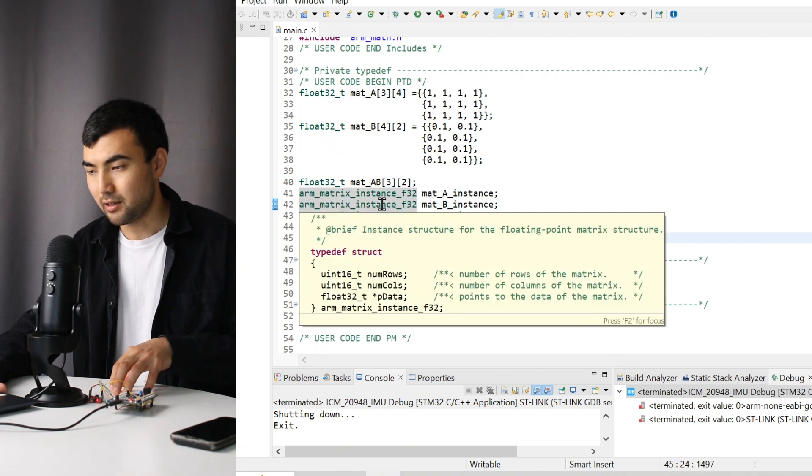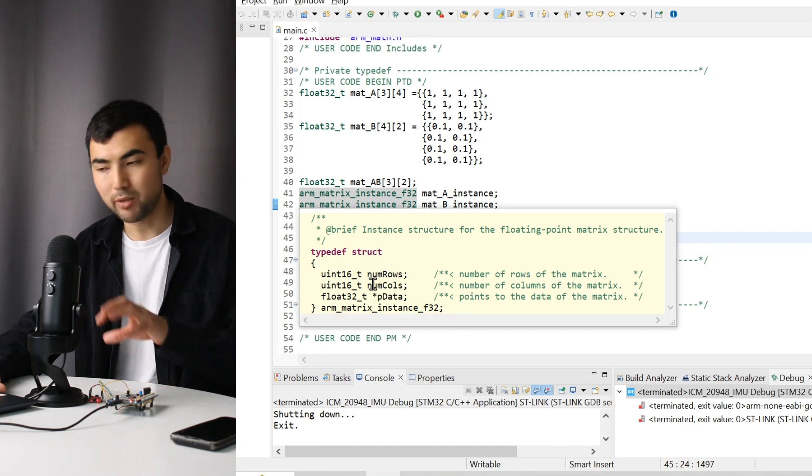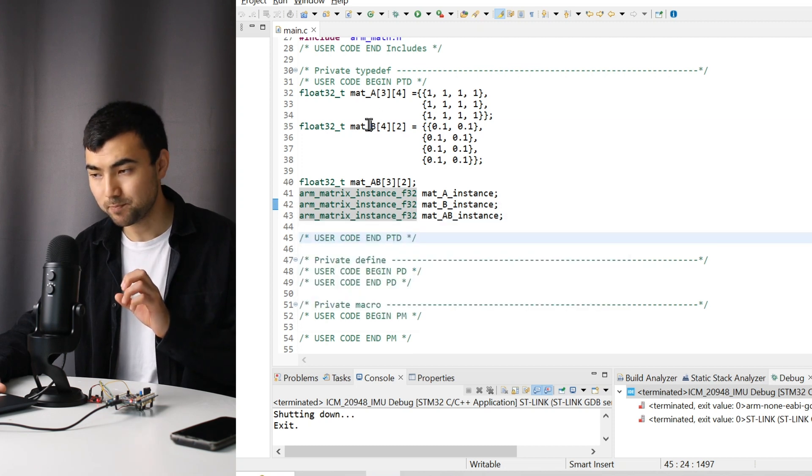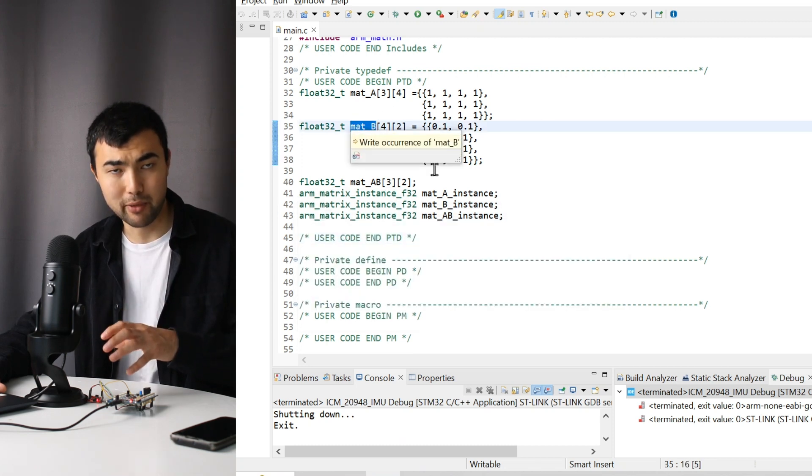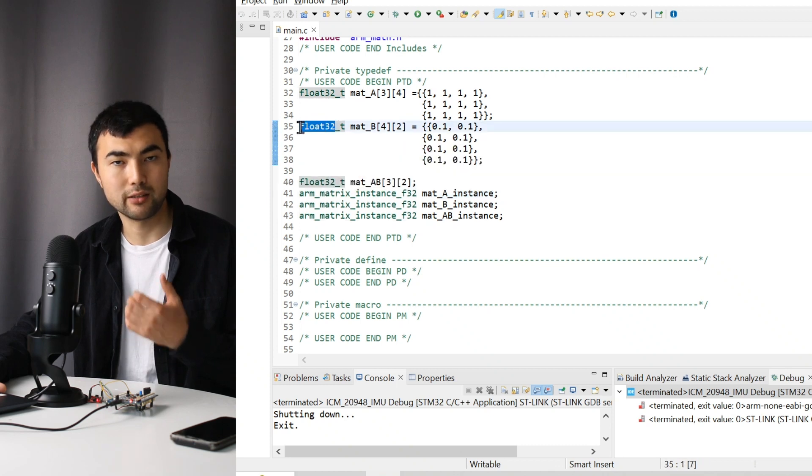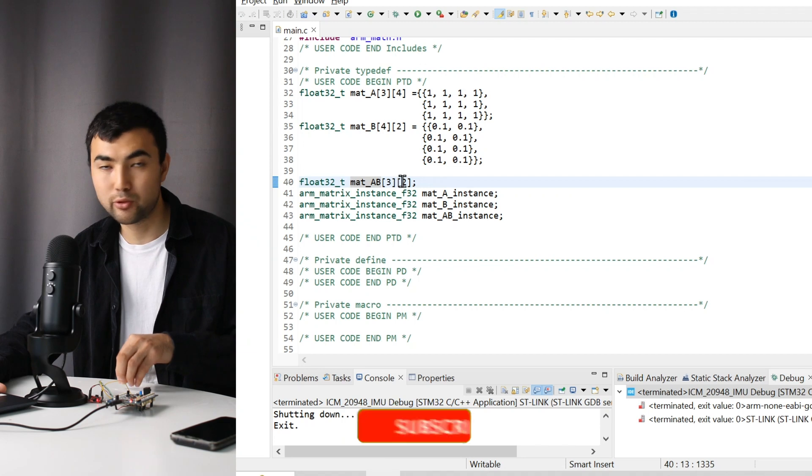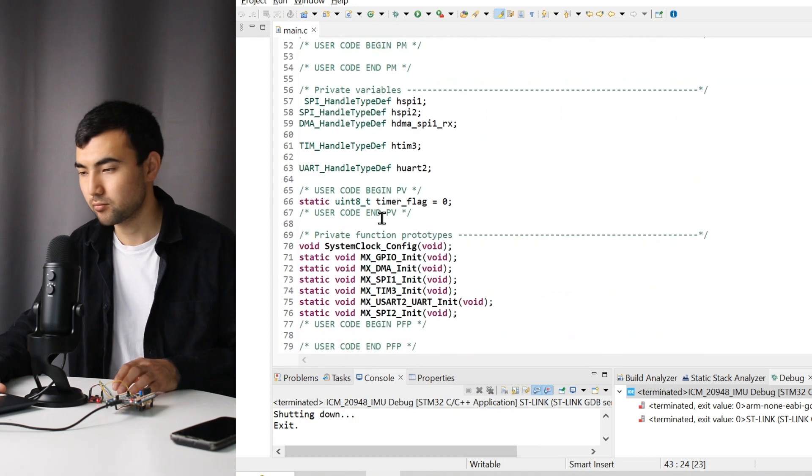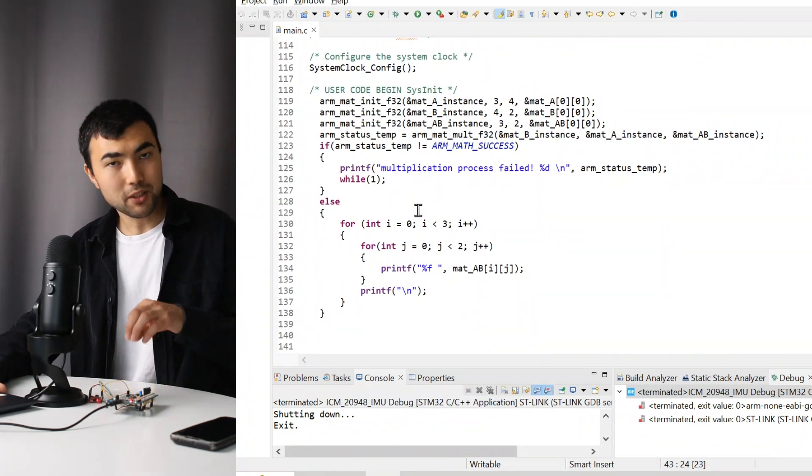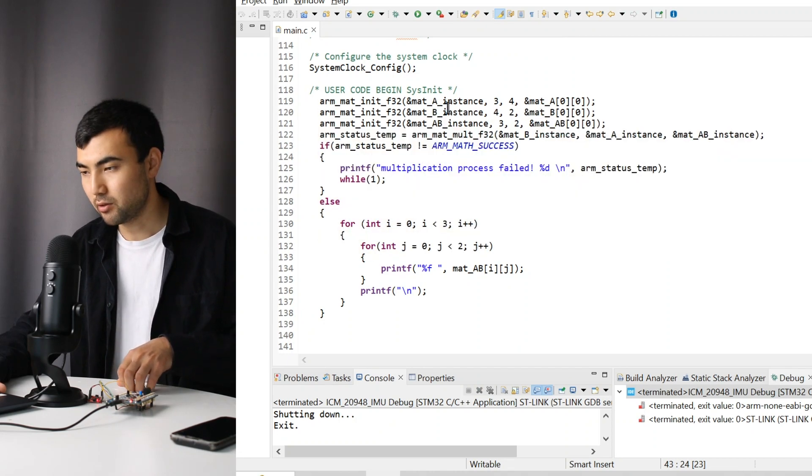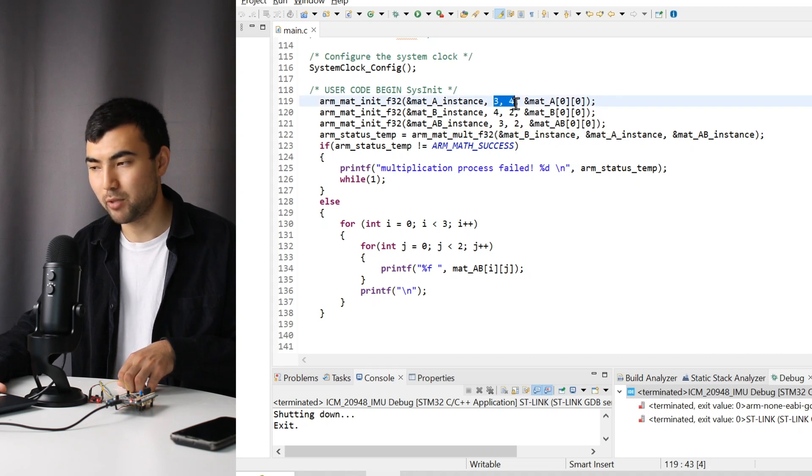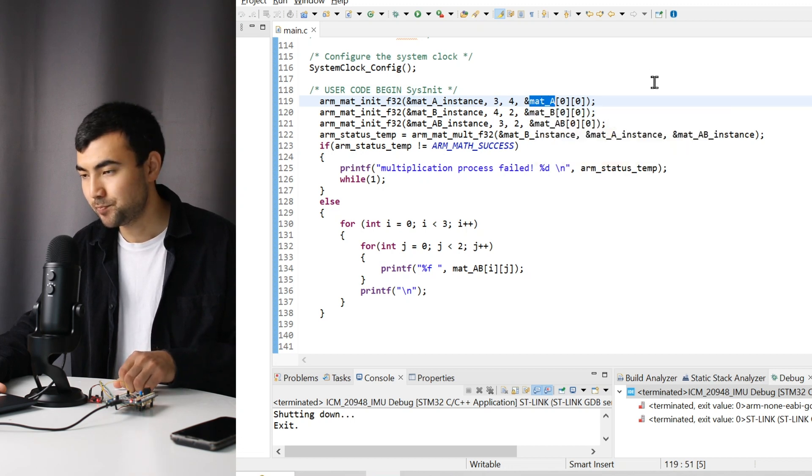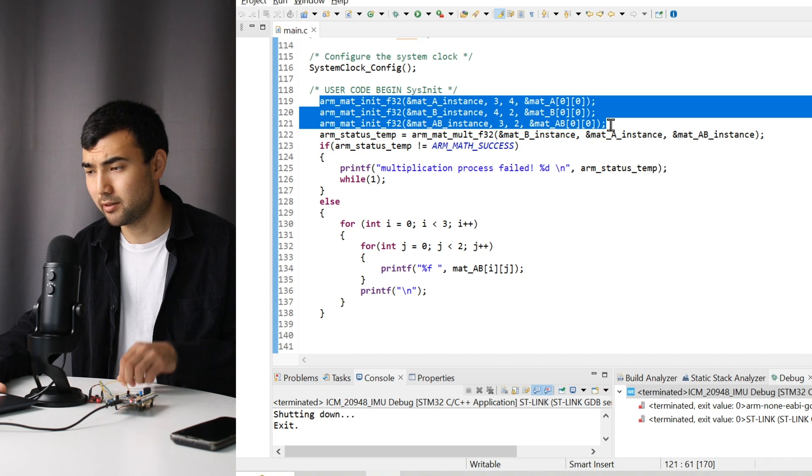An instance is nothing but a struct where we define the dimensions of the matrix and the address of the array that represents the matrix. We have F32 because we are working with float32 data type. To store the result of the multiplication, I created the corresponding array and instance. First, we have to initialize the instances with the pointer to the instance, the dimensions, and the address of the array. I initialized three instances.